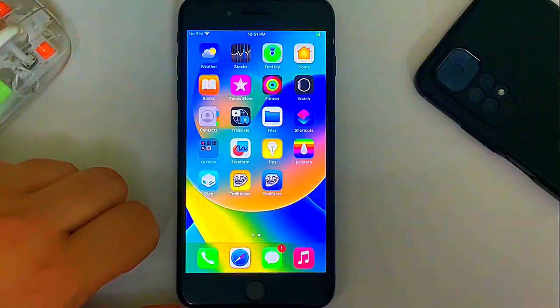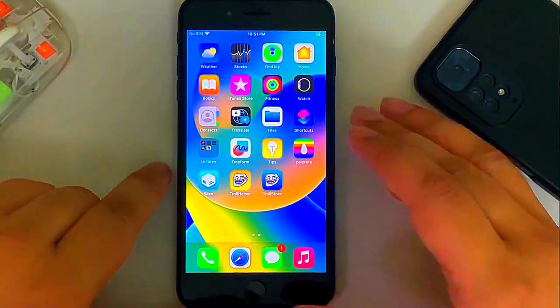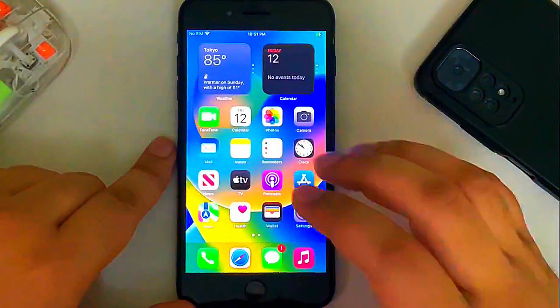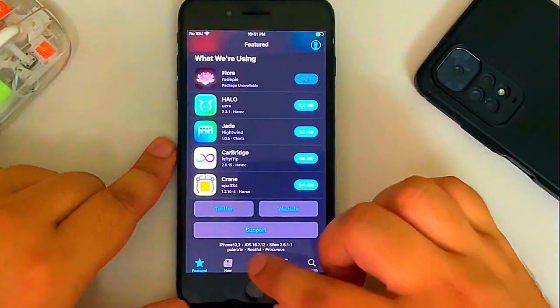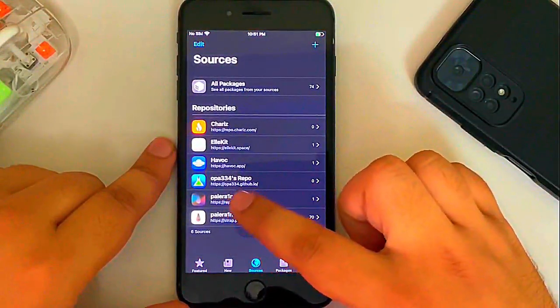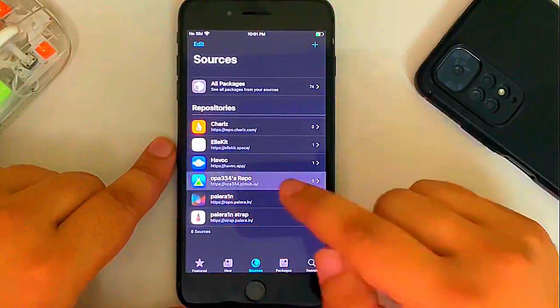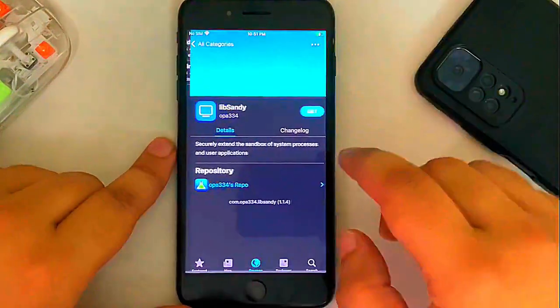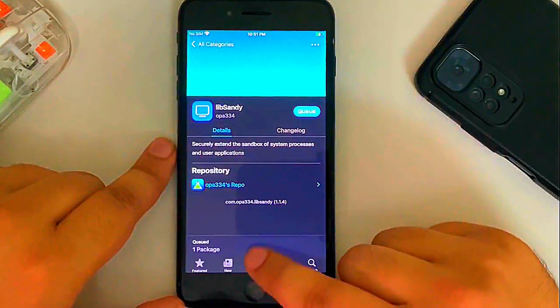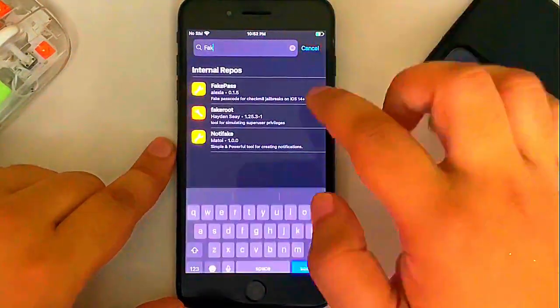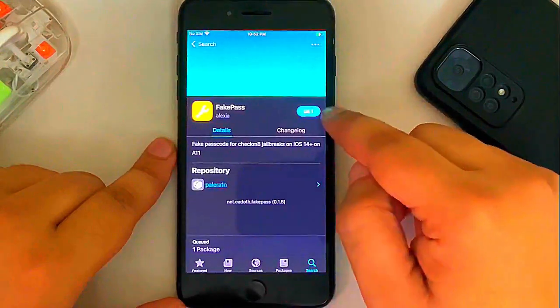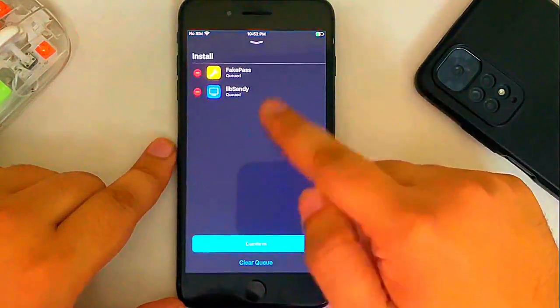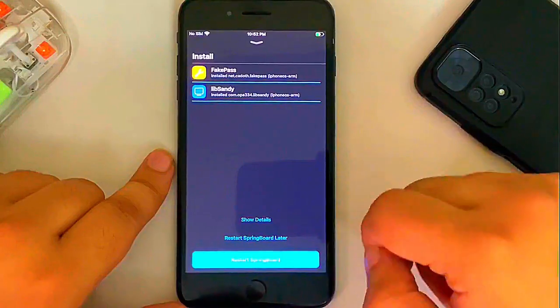So let's make it two in one so that you can see that tweaks work and we will have the option to set a passcode while you are jailbroken. Open Celio and then go to sources and make sure you add the opa334.github.io repo. Open it. Then go to all categories and search for lib sandy. All right. Hit on Get. Leave it cute. Then go to search and search for fake pass. All right. Selected get cute and simply confirm to install these two.